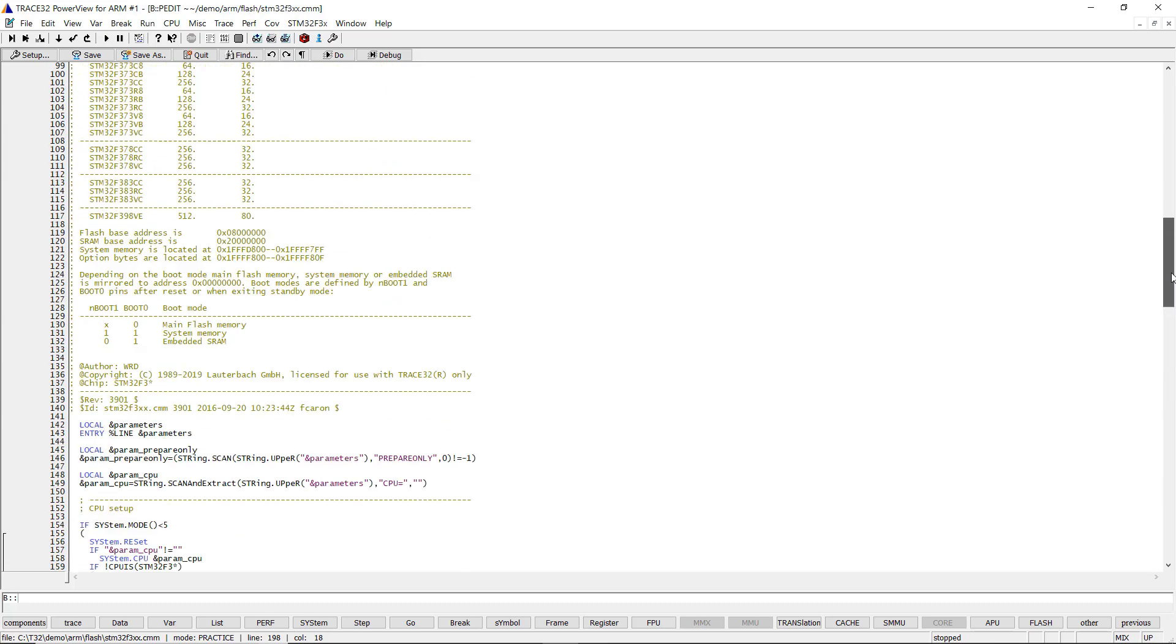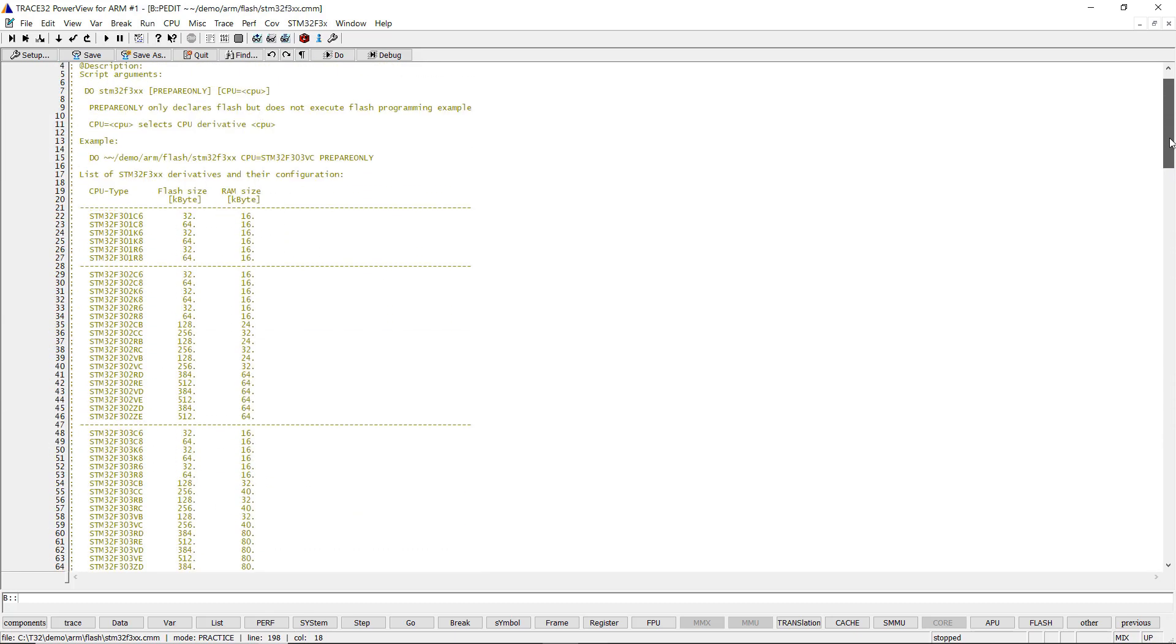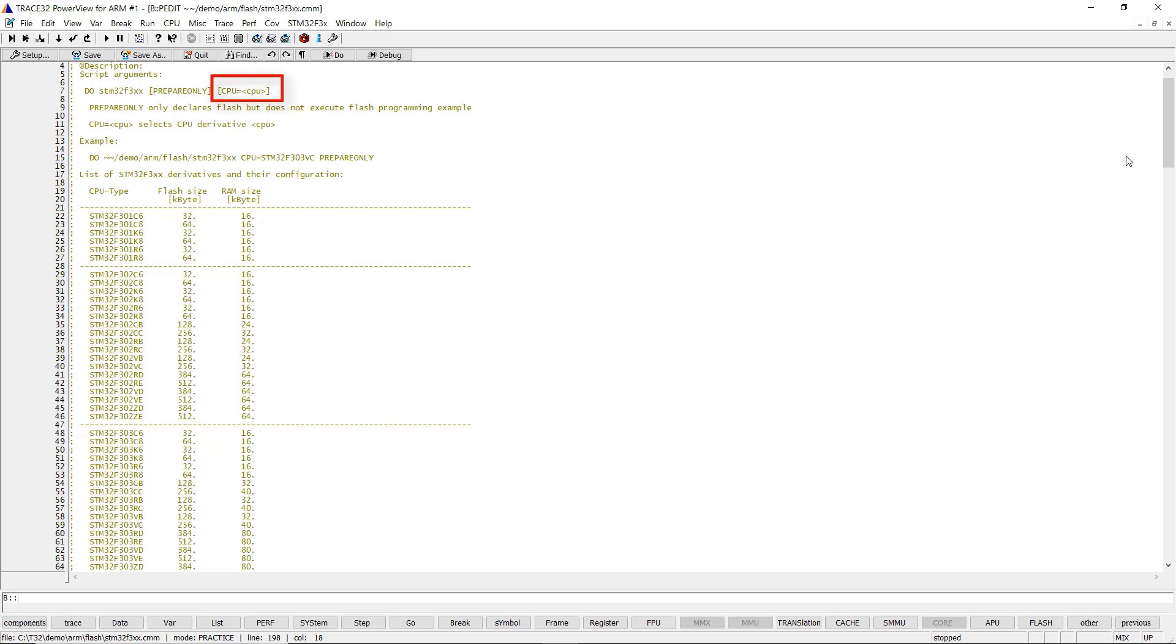To run the Flash programming script without dialogs, we recommend to use the prepare only parameter, which skips the Flash programming commands part of the Flash script. The CPU selection can be specified, in this case using the CPU parameter.